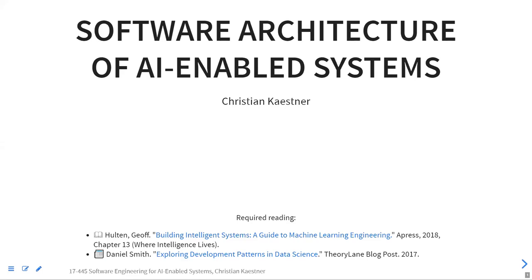Today I want to talk about software architecture. Some of you have just taken a whole class on this. Can I get a volunteer to describe in a few words what software architecture actually is and why we need it? In architecture we talk mostly about the kinds of patterns we're going to use and how we structure our software based on certain quality attributes that might be of concern — things like modifiability, modularity, performance, or reliability.